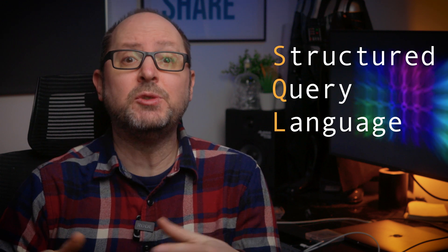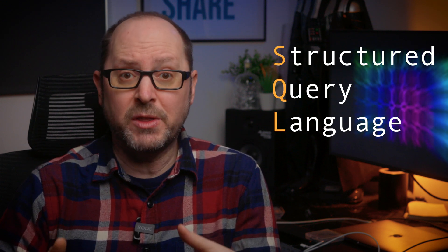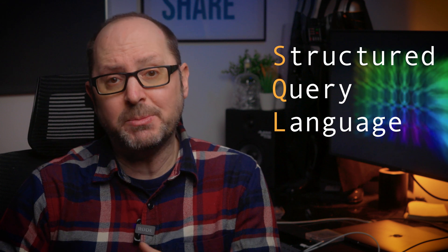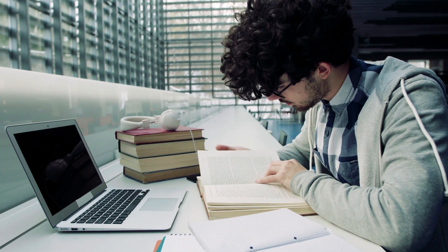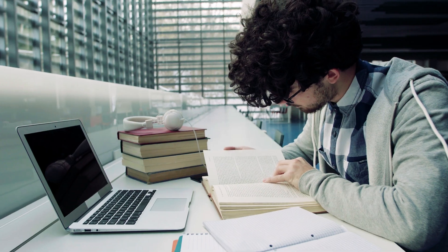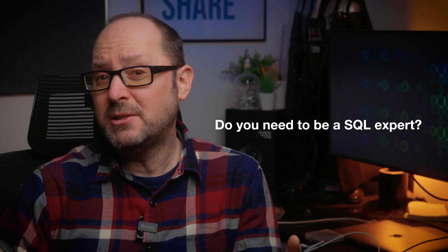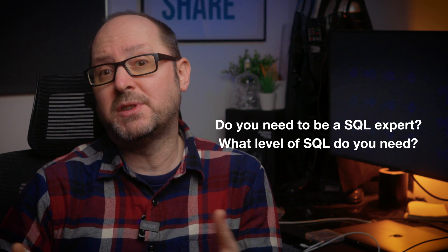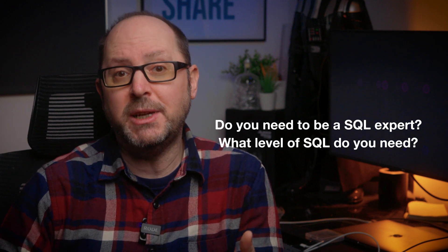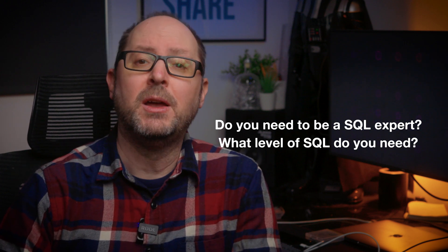Now, don't get me wrong, SQL is technical in that it's a programming language used to interact with relational databases. To be an expert in SQL takes a lot of study. But as a BI analyst, do you need to be a SQL expert? And if not, what level of SQL do you need to have?